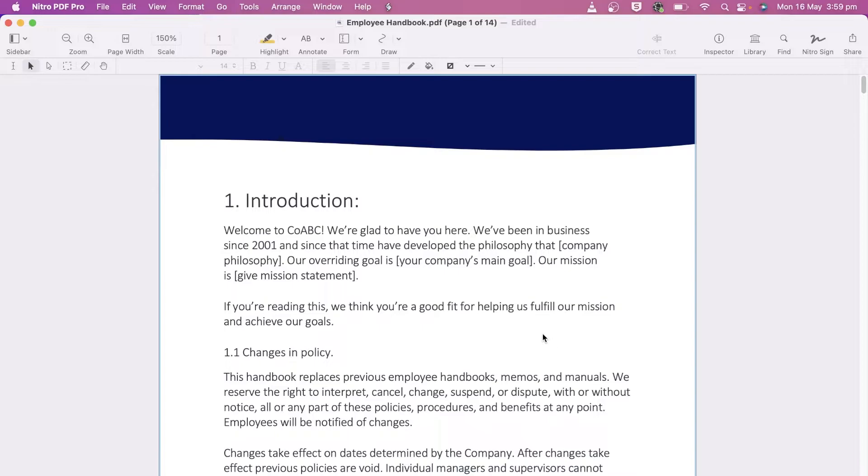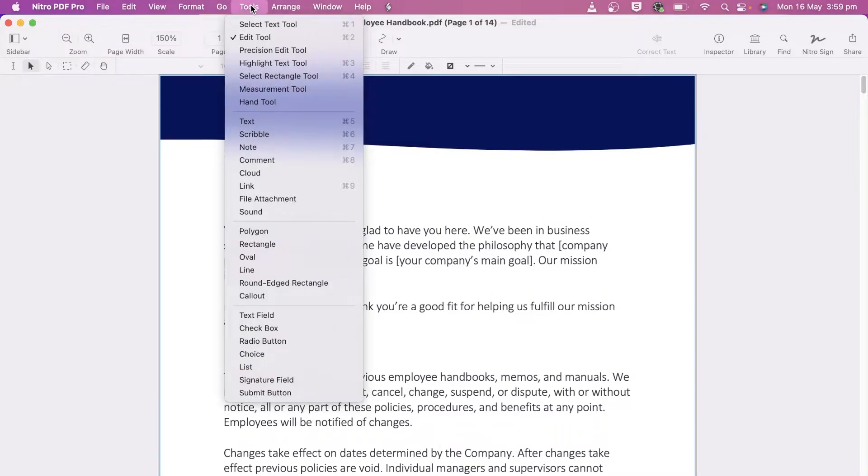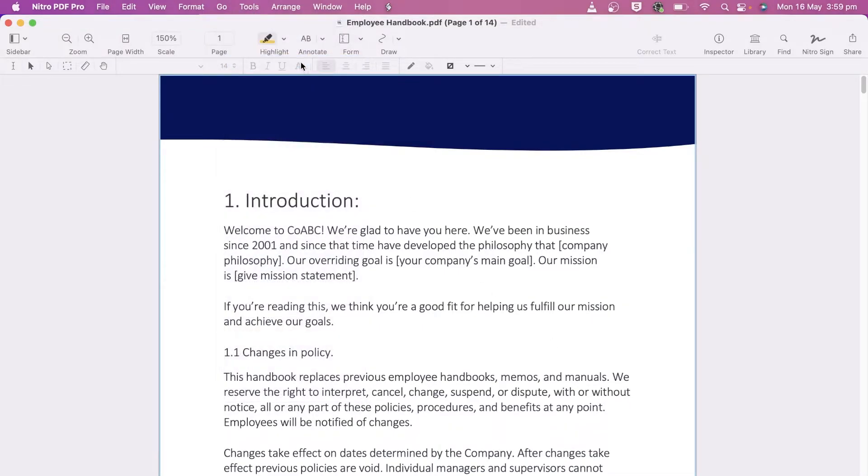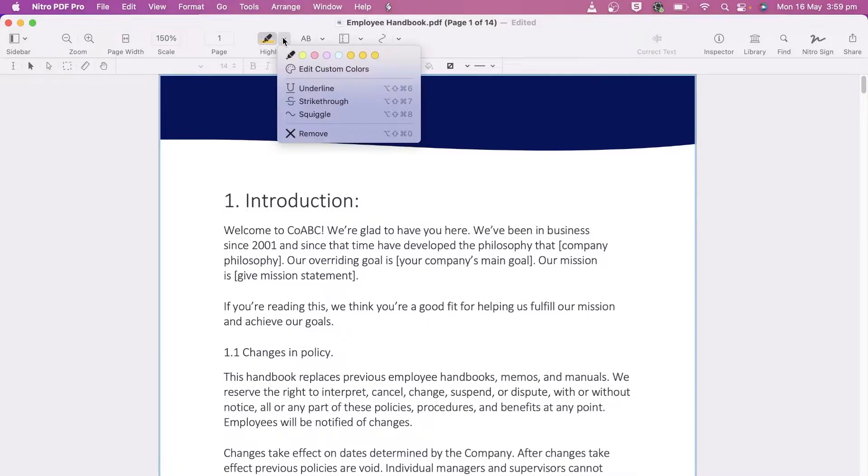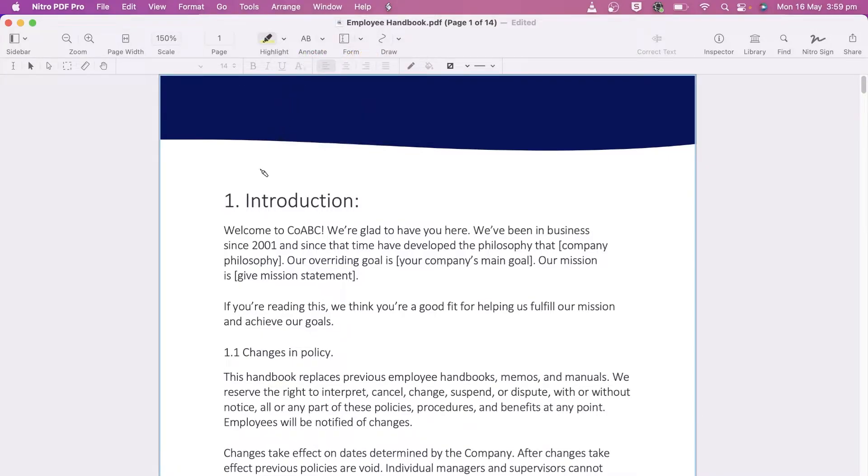To highlight text, either go to the Tools menu and choose Highlight, or click the Highlight button on the toolbar. Choose the properties you want and drag and drop the text.